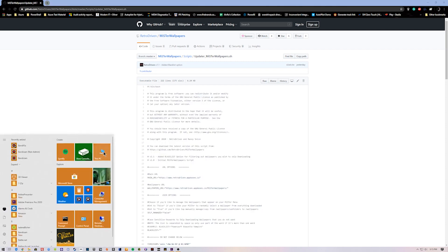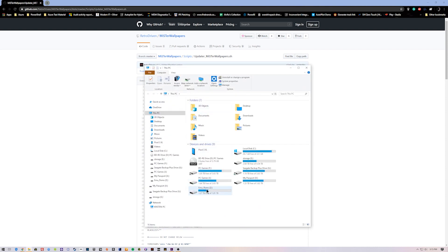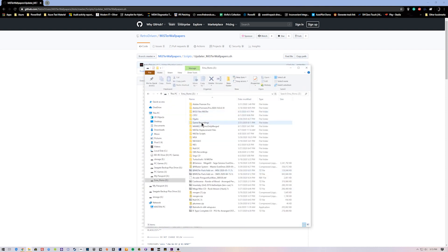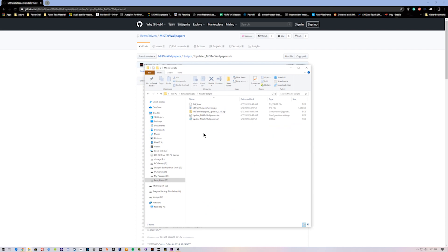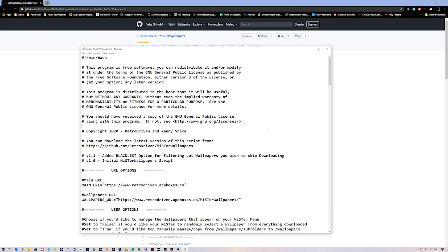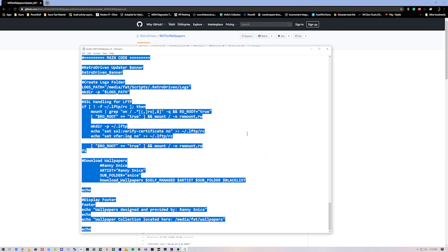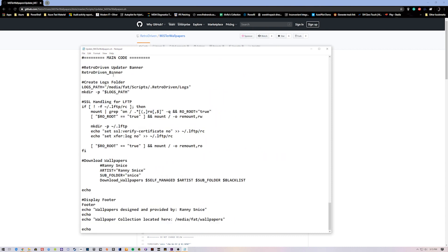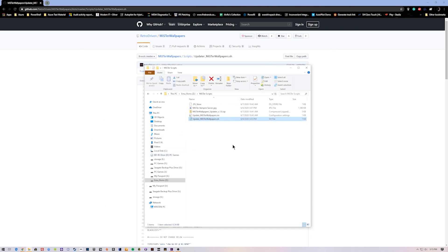I'm going to go to the directory where I have my script. I already extracted it with 7-zip. You can use WinZip or WinRAR — I don't really recommend WinRAR or WinZip. 7-zip I do recommend. I edited it with Notepad; you can use Notepad++, it's usually better — I just forgot to at this time.